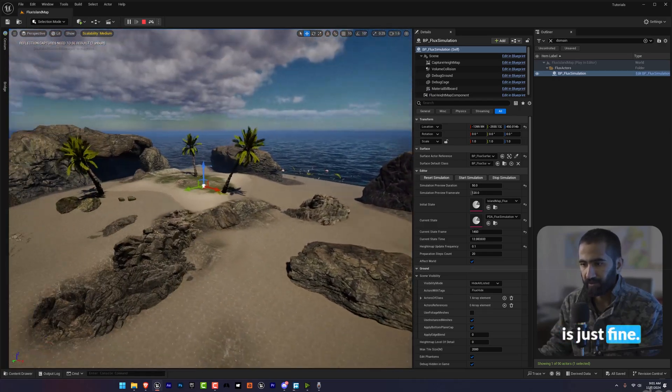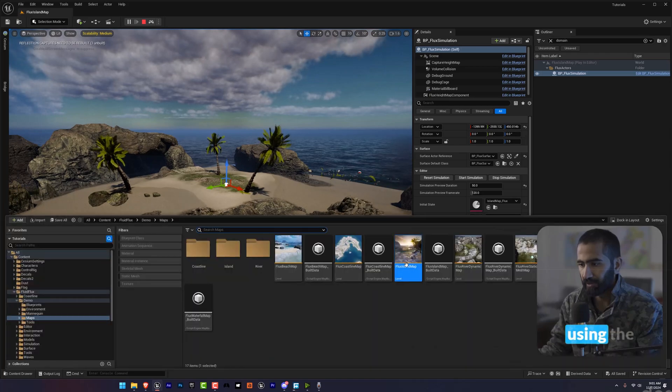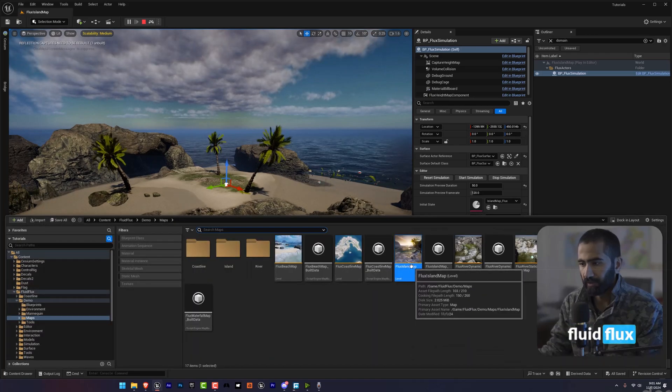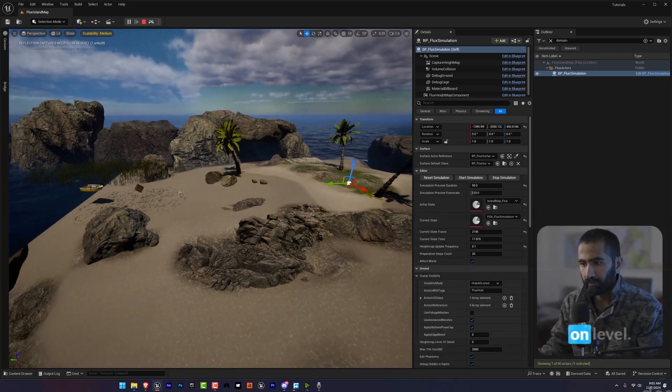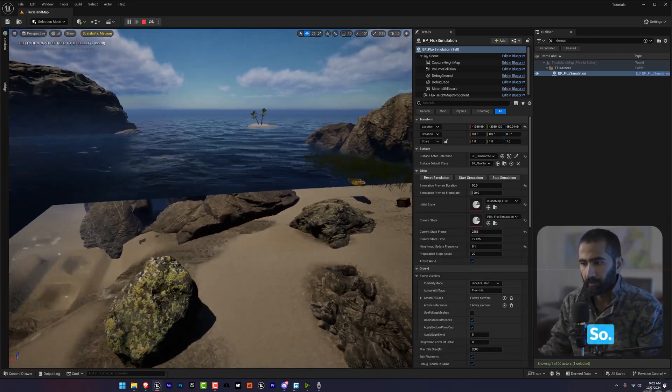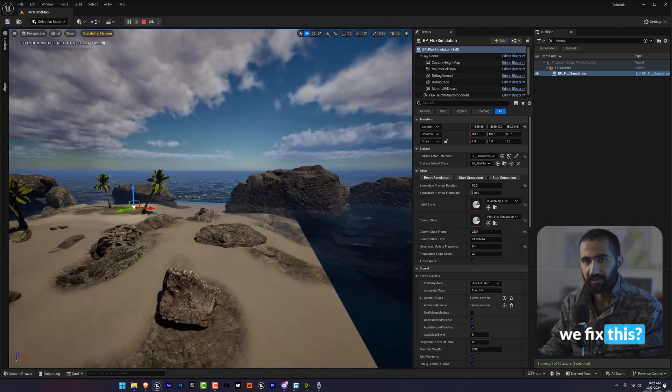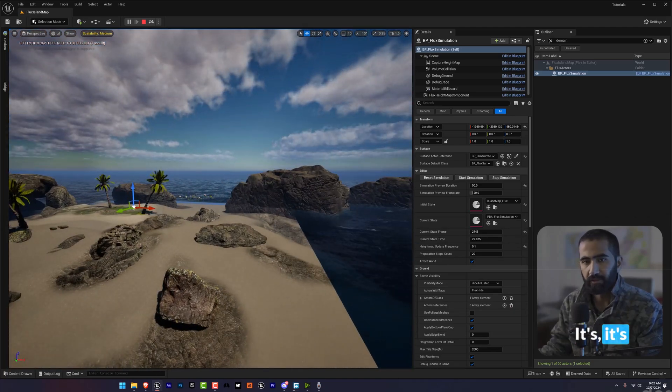Everything is fine and I'm using the fluid flux level. So how can we fix this? It's really simple.